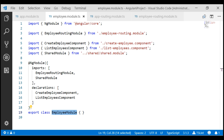Unless you are using lazy loading, all the modules are eagerly loaded. This means all the modules in your Angular application and their associated components, directives, pipes and services must be downloaded from the server when the user first visits the application. So, depending on the number of modules and internet speed, this could take a significant amount of time and may very badly affect the end user experience.